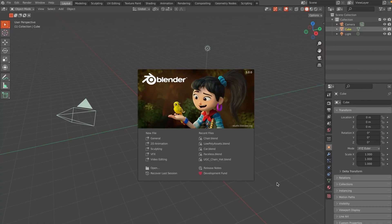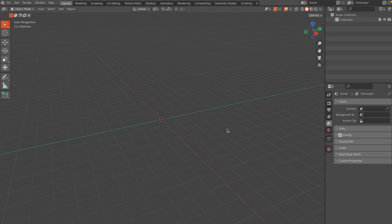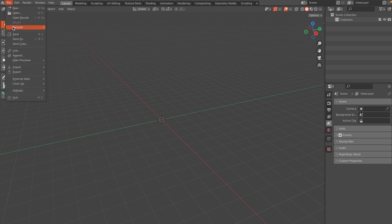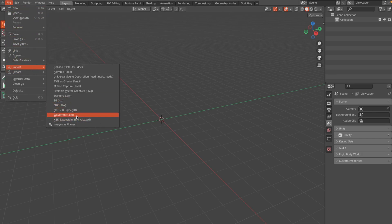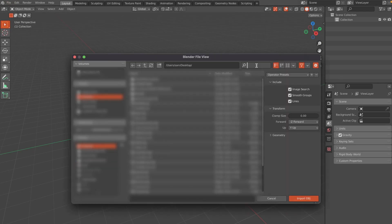Jump into Blender — if you don't have that downloaded, there will be a link in the description below. Click New File and General, press A to select everything and X to delete it all. Then import our dummy by going to File, Import, Wavefront OBJ, and selecting wherever you saved it.